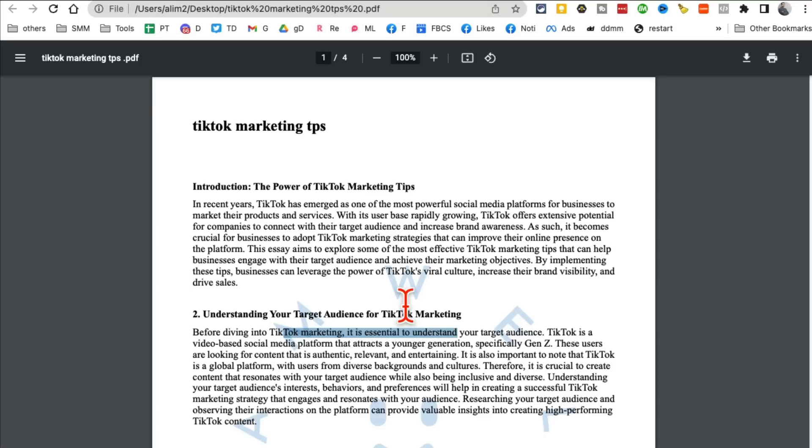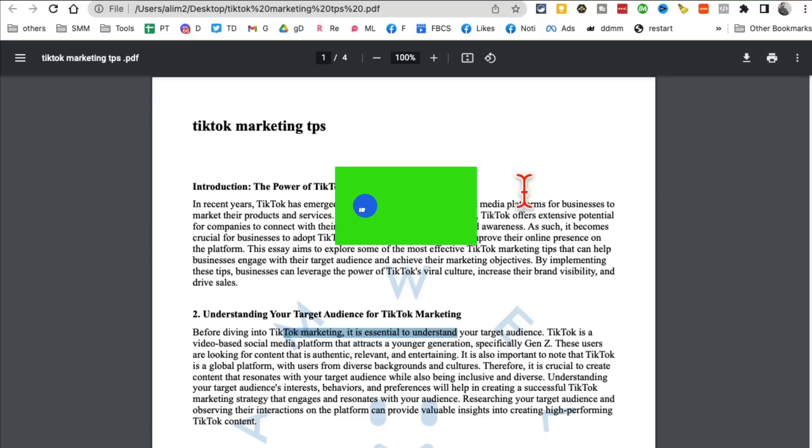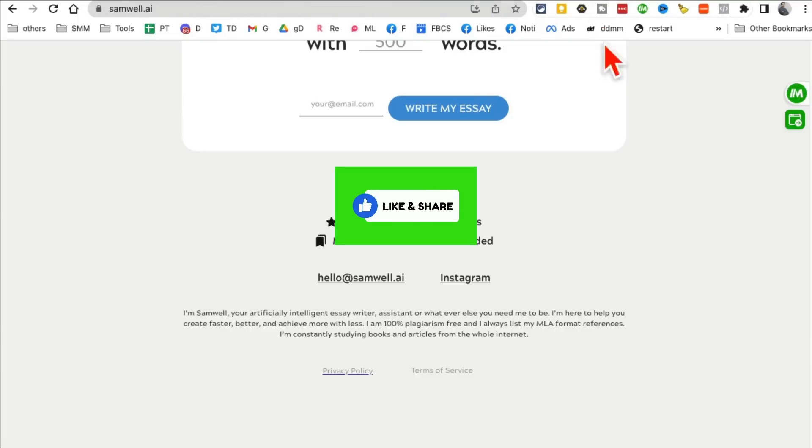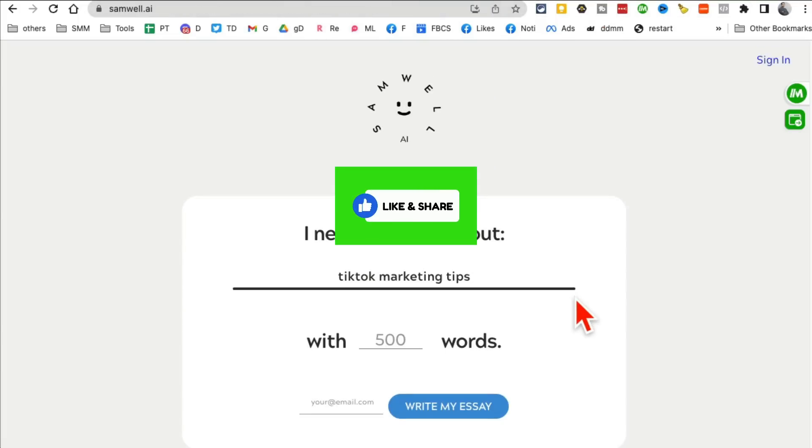So amazing websites, 10 AI tools. If you have any questions, let me know before you go. Like and share this video so more people can see this. And now let's watch this next video together. Bye for now.